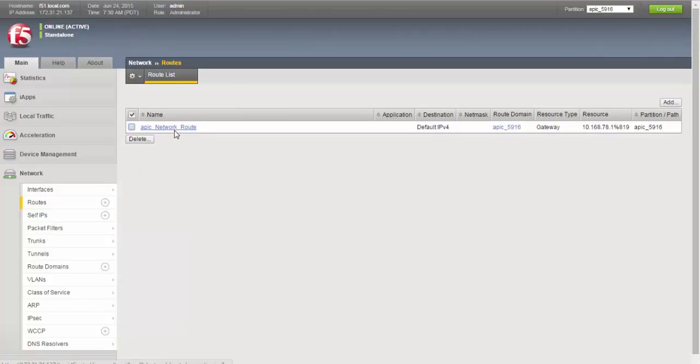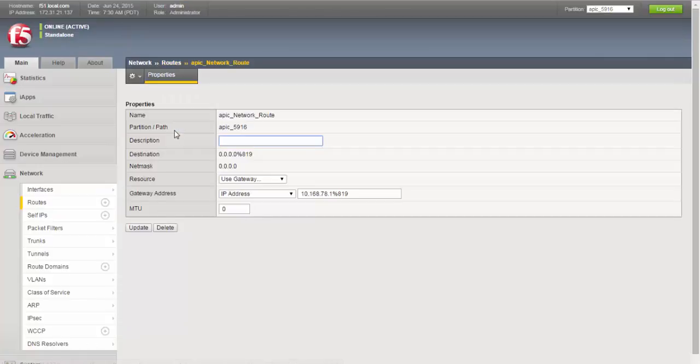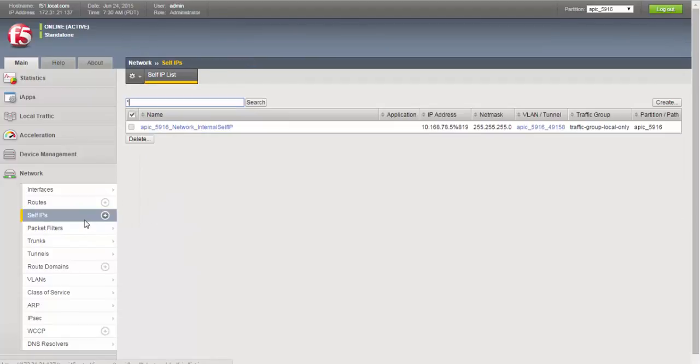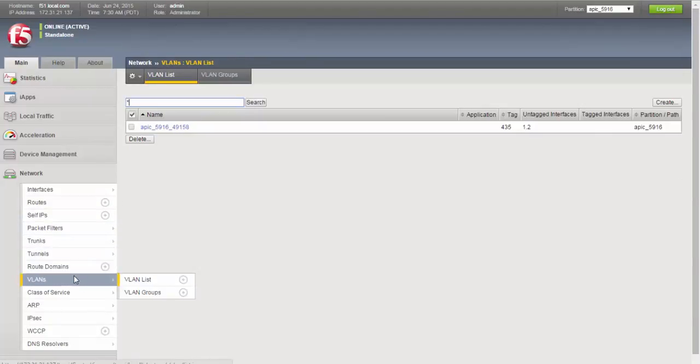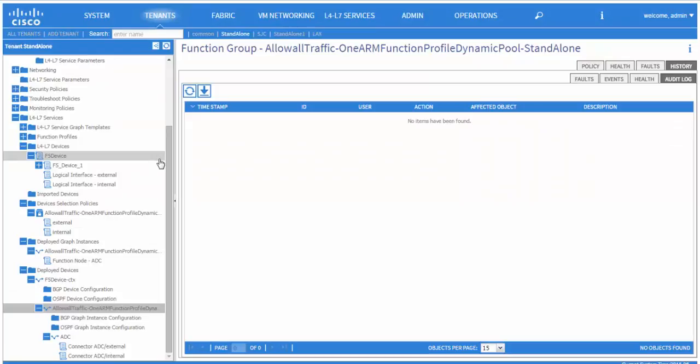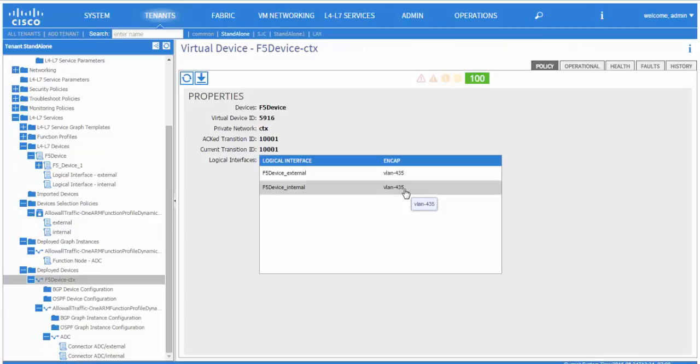We see that this default route has been added to the BIG-IP. We also see the BIG-IP has the self-IP address, just one internal and we see the VLAN. The VLAN in this case is 435. If we log into the APIC, we will see that the same VLAN has been assigned by APIC to internal as well as the external interface.